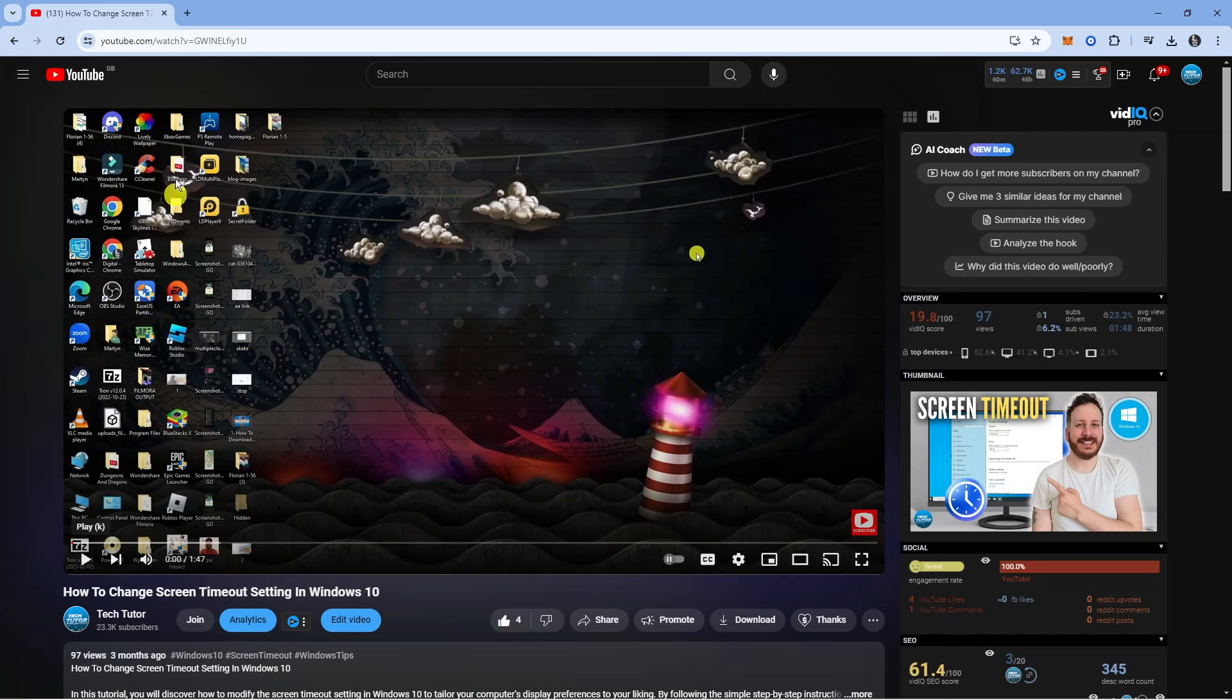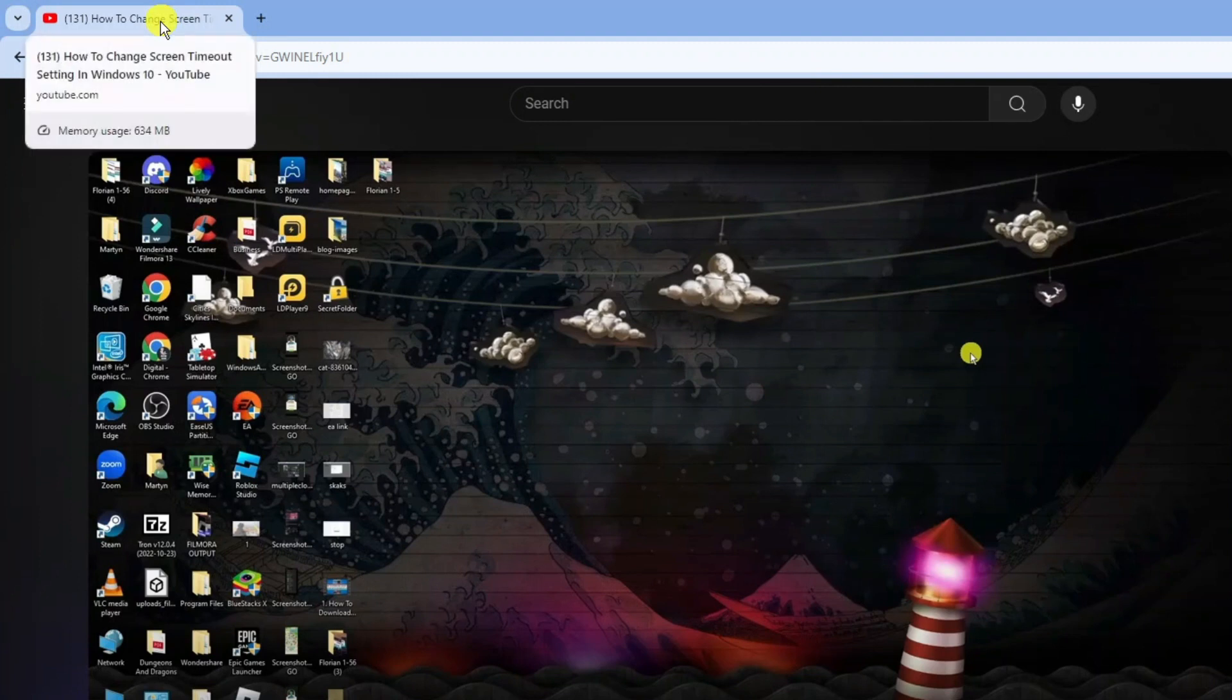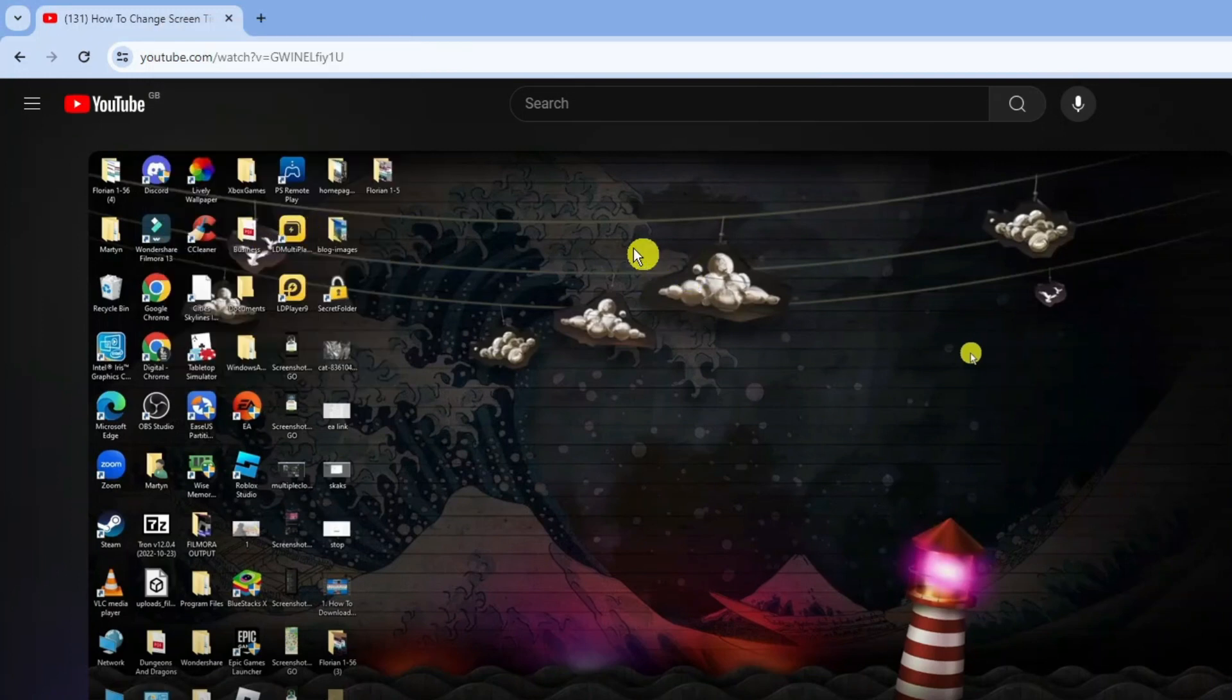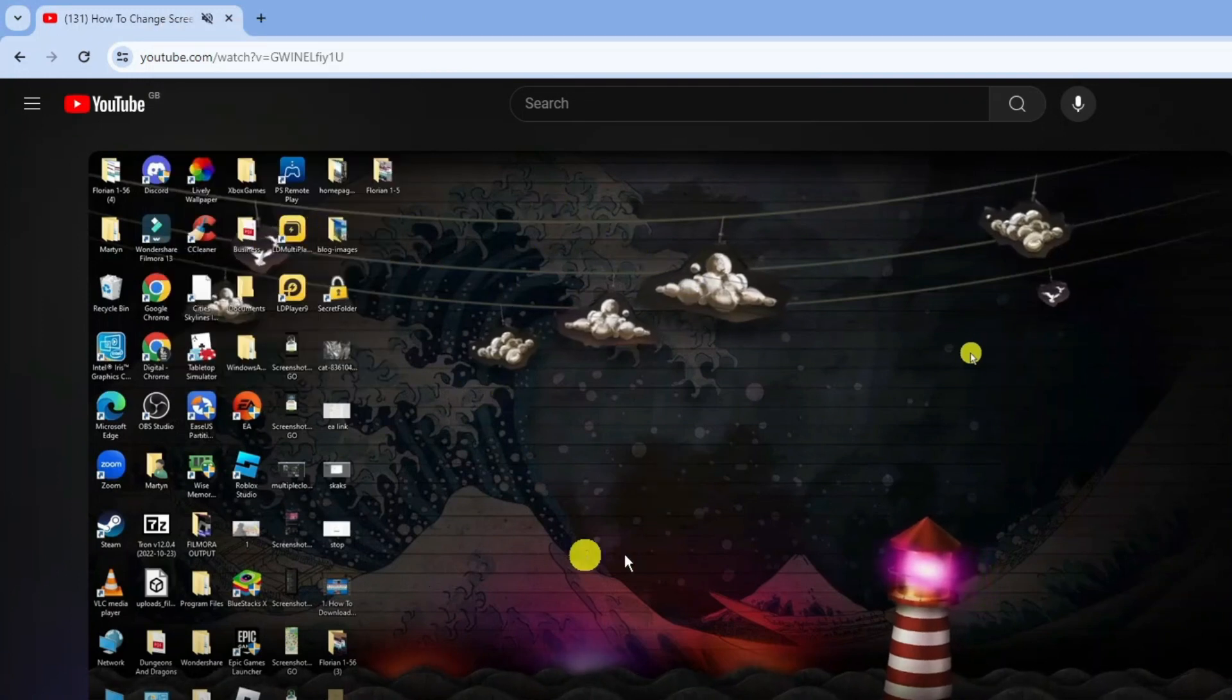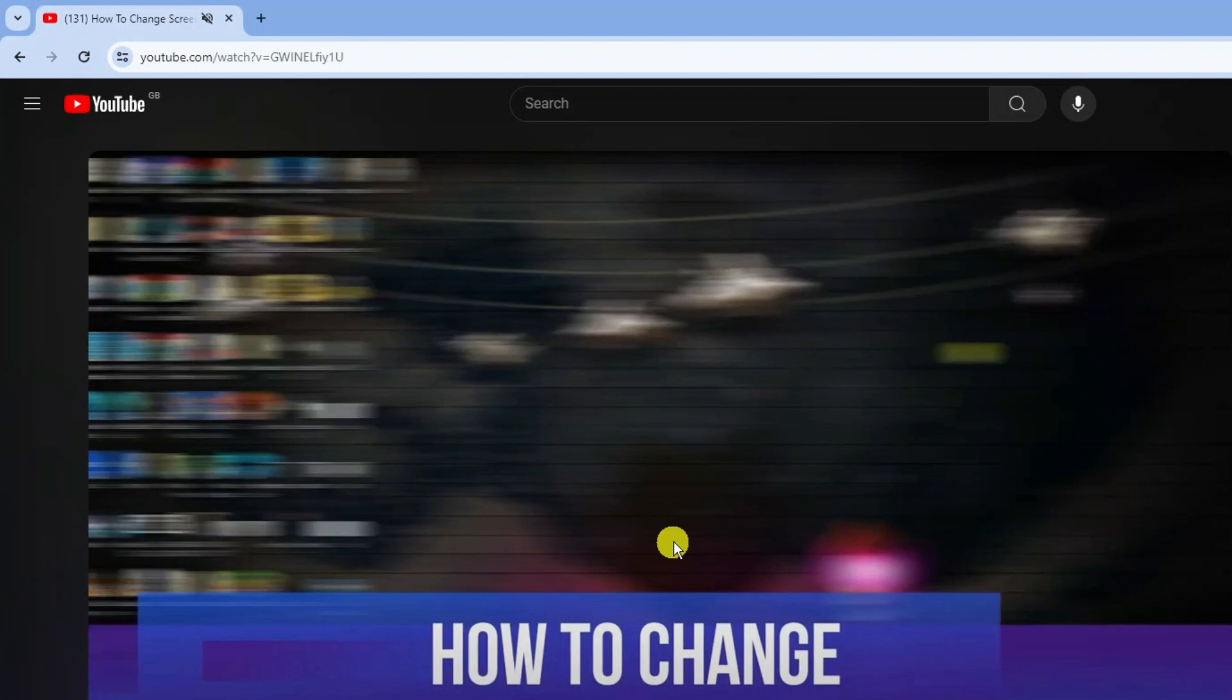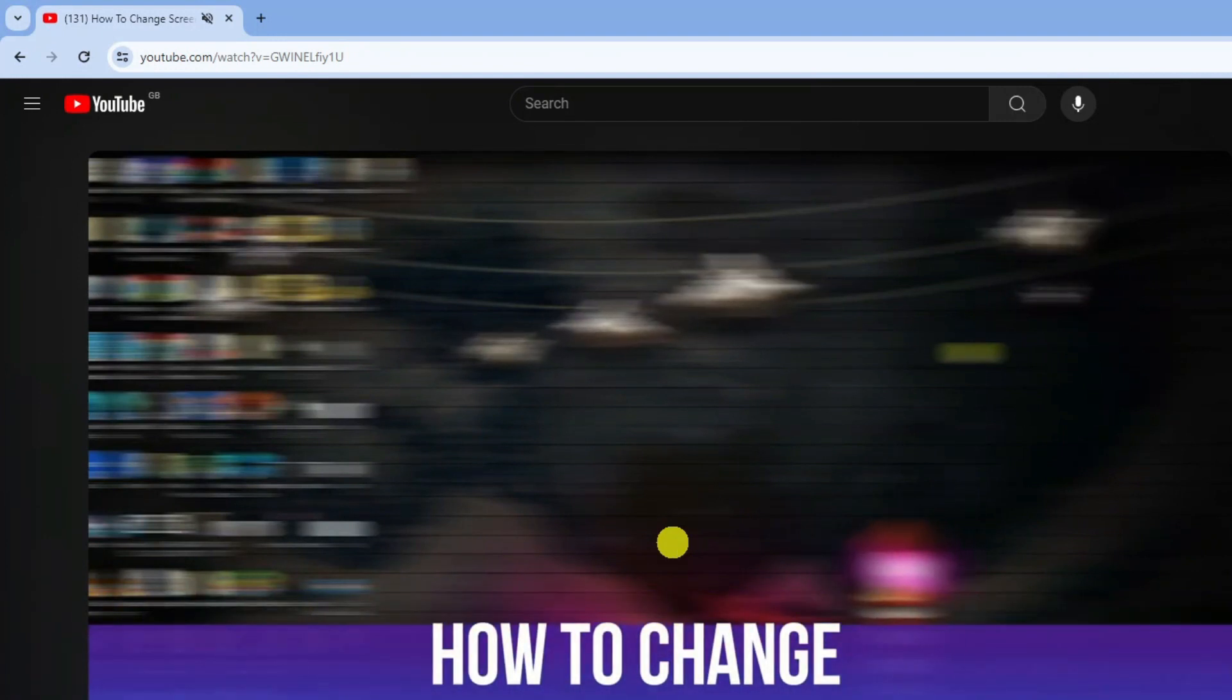The first thing you're going to want to do is come up to the tab at the top and right click onto the tab and make sure that the site is not muted. You can see there's an option here to mute site. If this is turned on, of course it's not going to play any music or sound. As you can see, I'm playing the video and there's currently no sound.